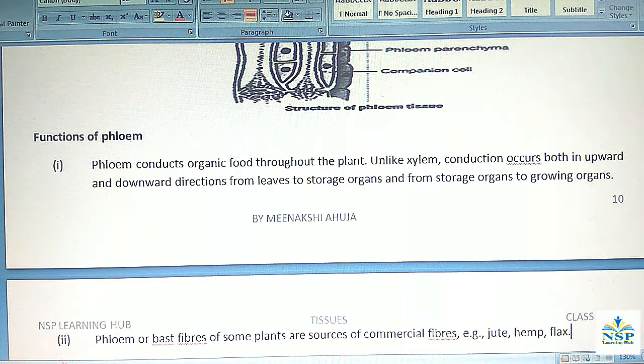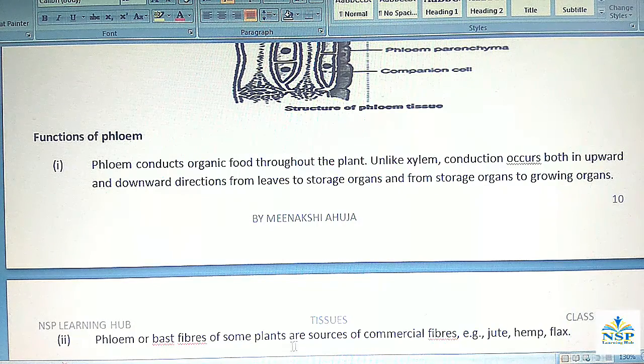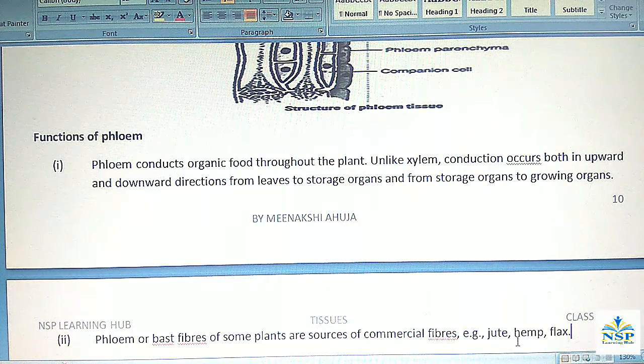Phloem or bast fibers of some plants are a source of commercial fiber, such as jute, hemp, flax, etc.